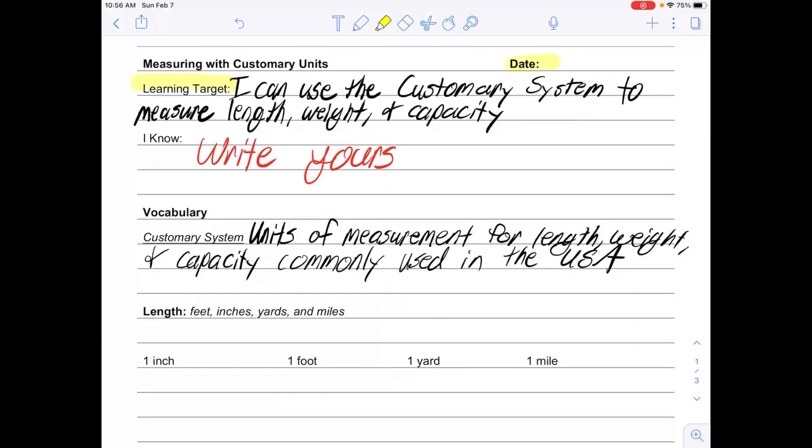Write down what you already know about this. You know what length, weight, and capacity are from back when we learned about the metric system, but we haven't studied the customary system yet. You could talk about length, weight, and capacity.